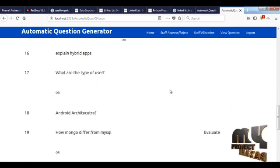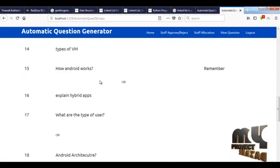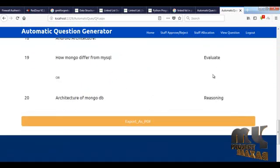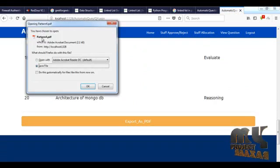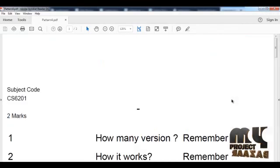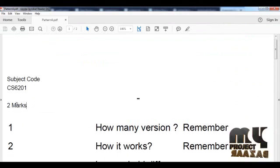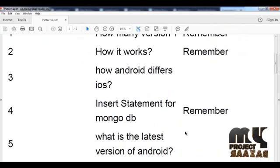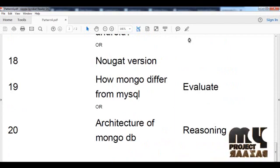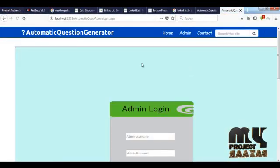In the questions there are nearly 16 more questions and 2-mark questions. Now we are going to export it as a PDF. When we export, it generates pattern4.pdf and we save the file. Once saved, we can open it and see that questions are generated with subject code and 2-mark questions. This is the overall running process of our project. Thank you for watching the video.